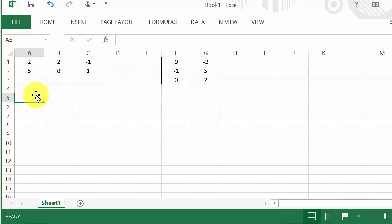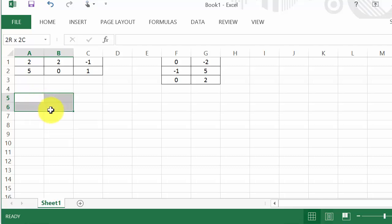Now notice I have this cell here highlighted, but remember our product matrix is going to be a two by two. So when I enter the formula in I have to select two rows and two columns.